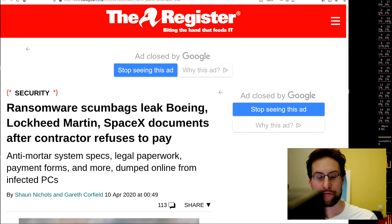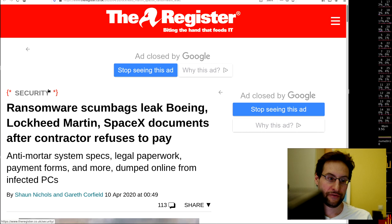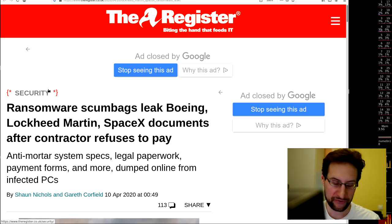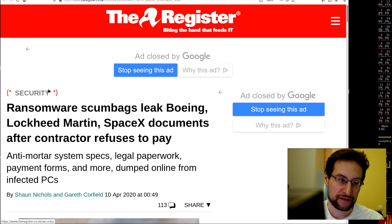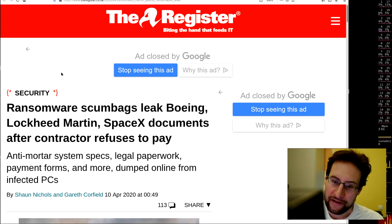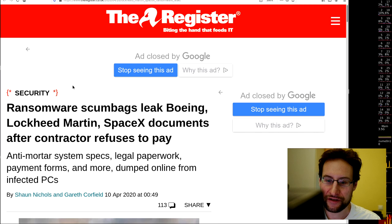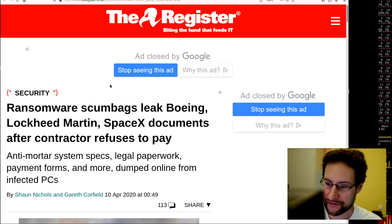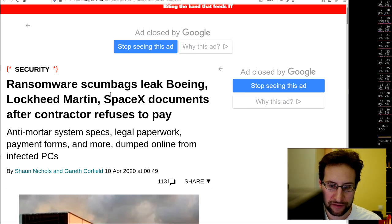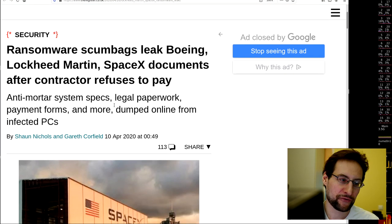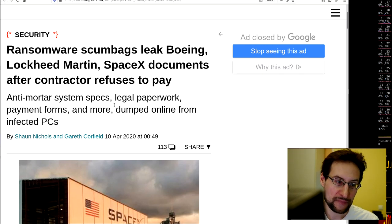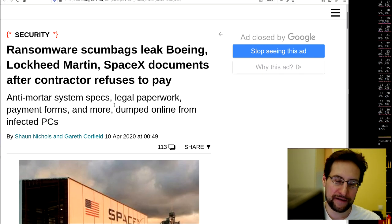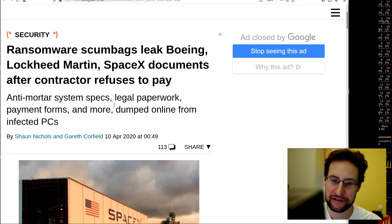Welcome everyone to another edition of this week's breaking news bits and pieces, bugs and so on, starting with security. Ransomware scumbags leaked Boeing, Lockheed Martin, and SpaceX documents after a contractor refuses to pay. They're all using the same contractor, and the recurring theme here is security is highly needed in 2020.